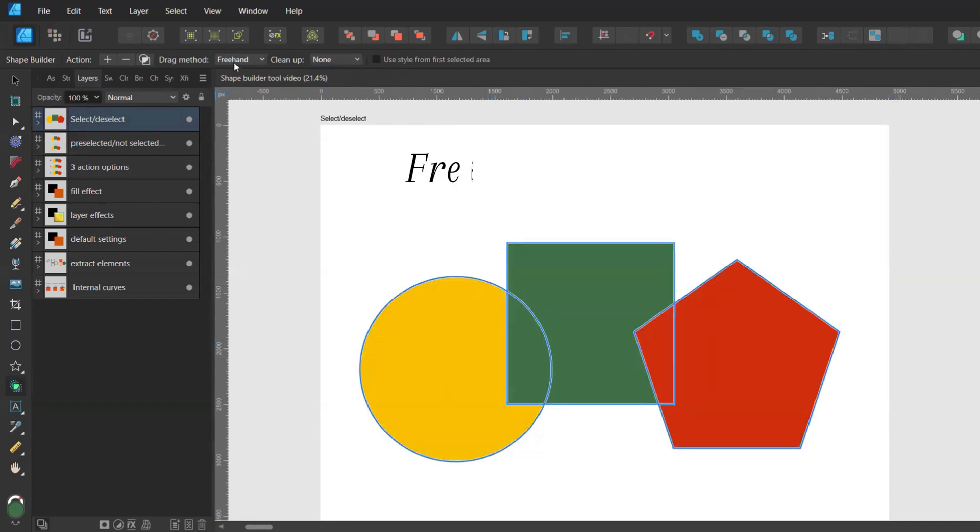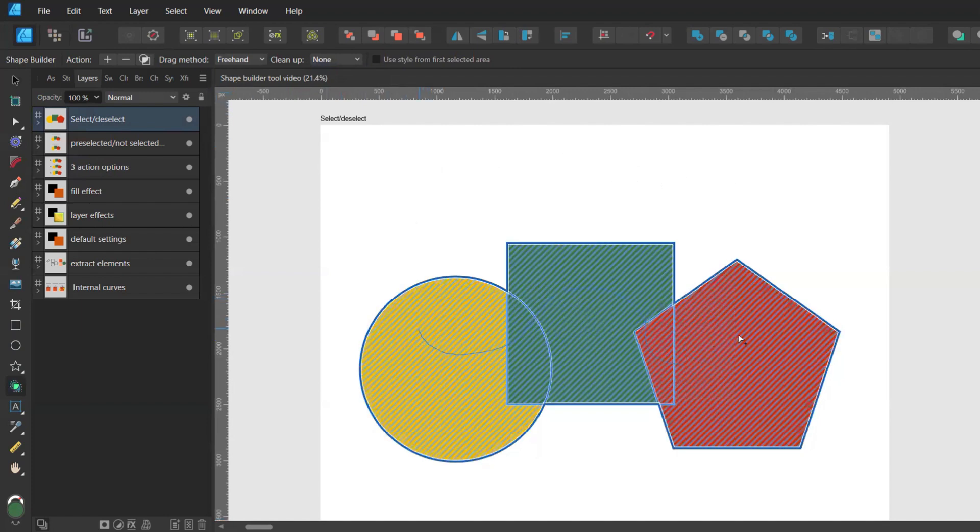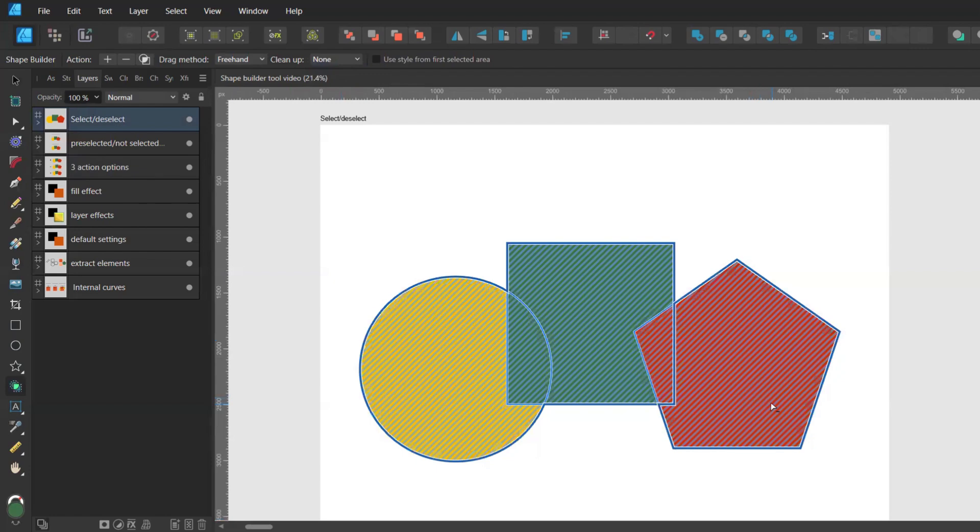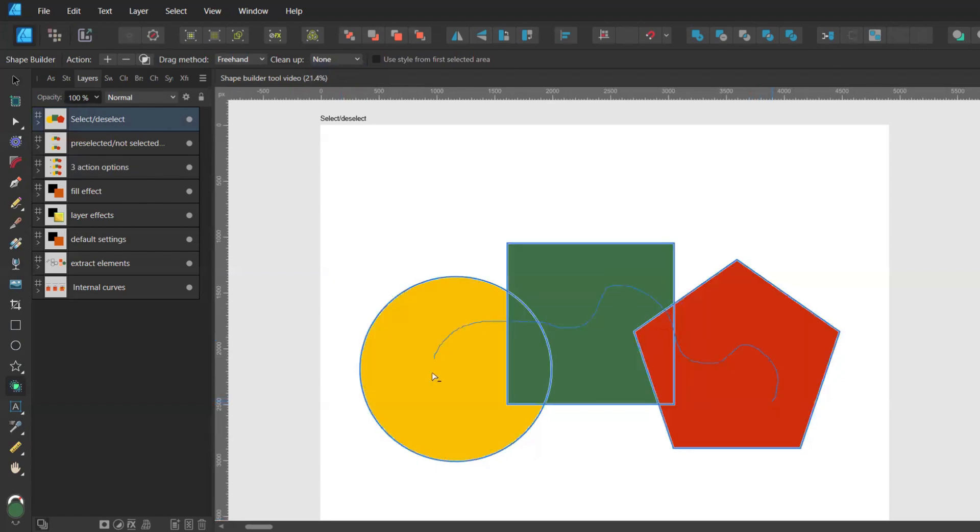The second method is the freehand drag method when you click and drag over your shapes. Then when you want to deselect them you can press shift, click and drag over them again.